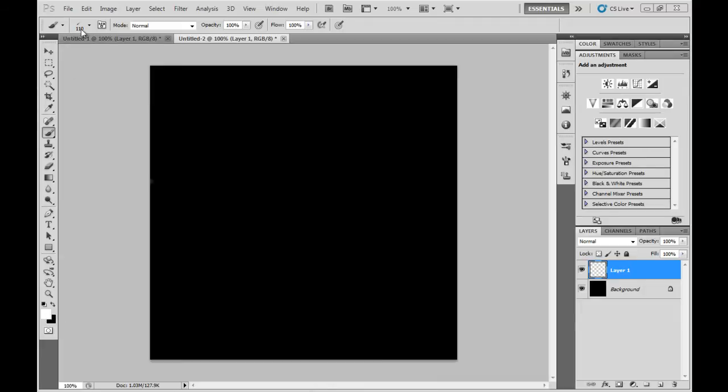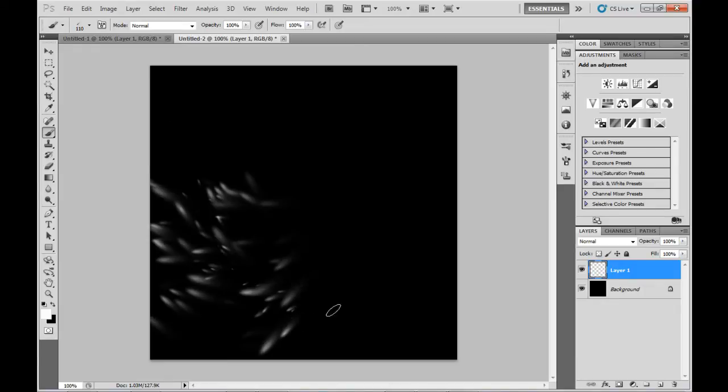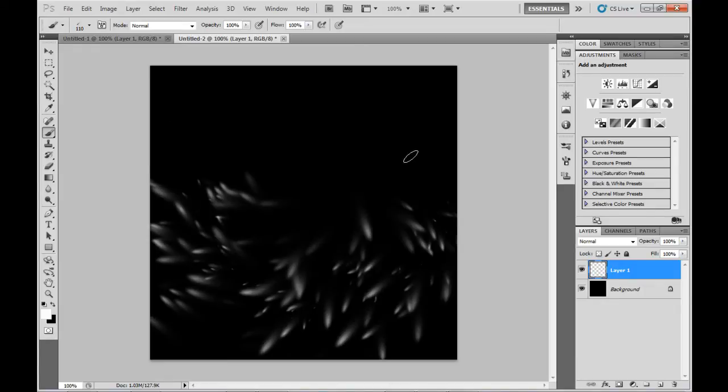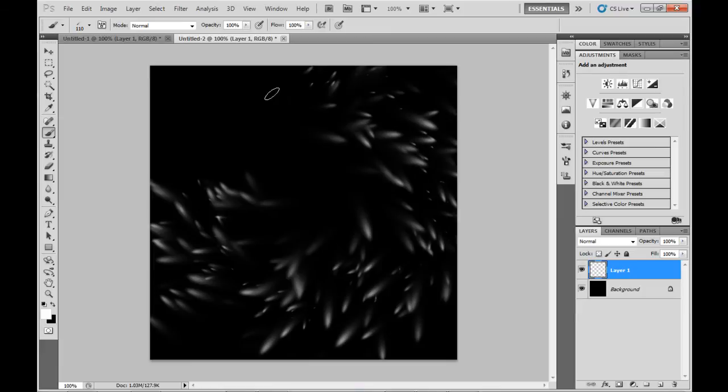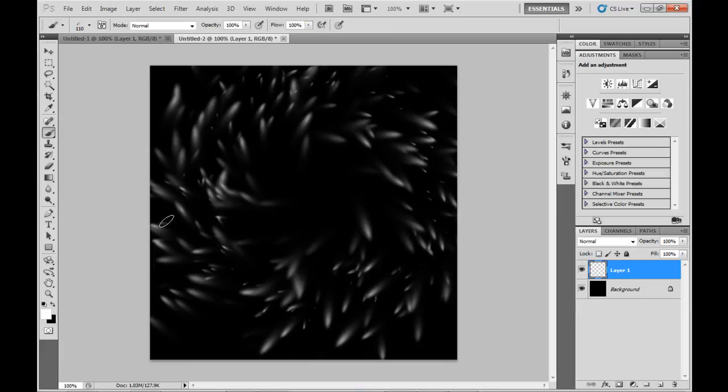Now I didn't show you before but I actually went back and changed the Brush Type's Angular Jitter control to follow the mouse direction. You can see the particles are following basically the swirl that I've done with the mouse.